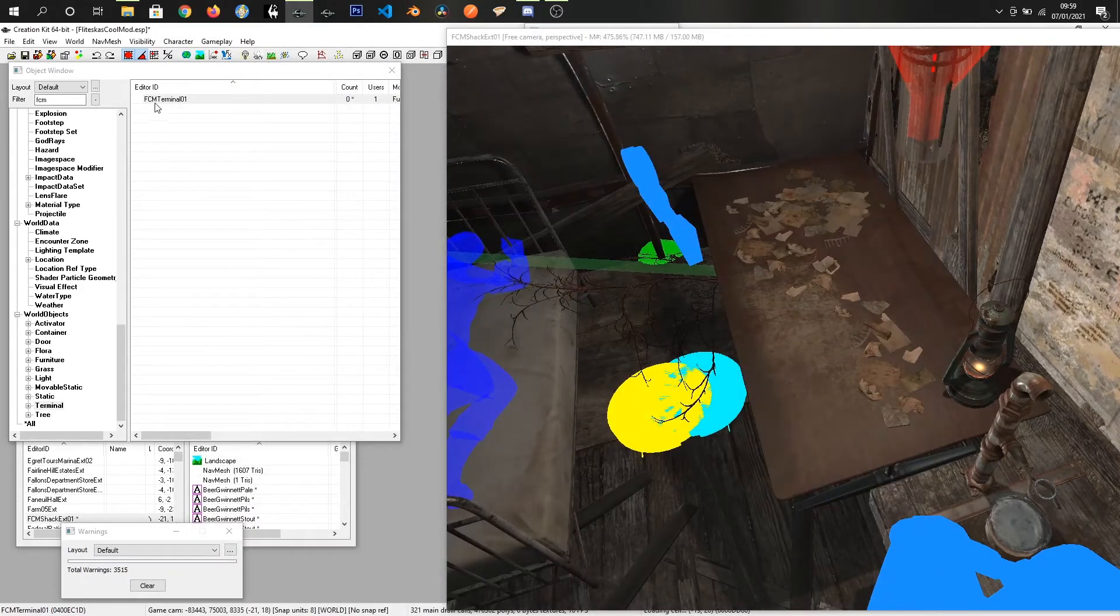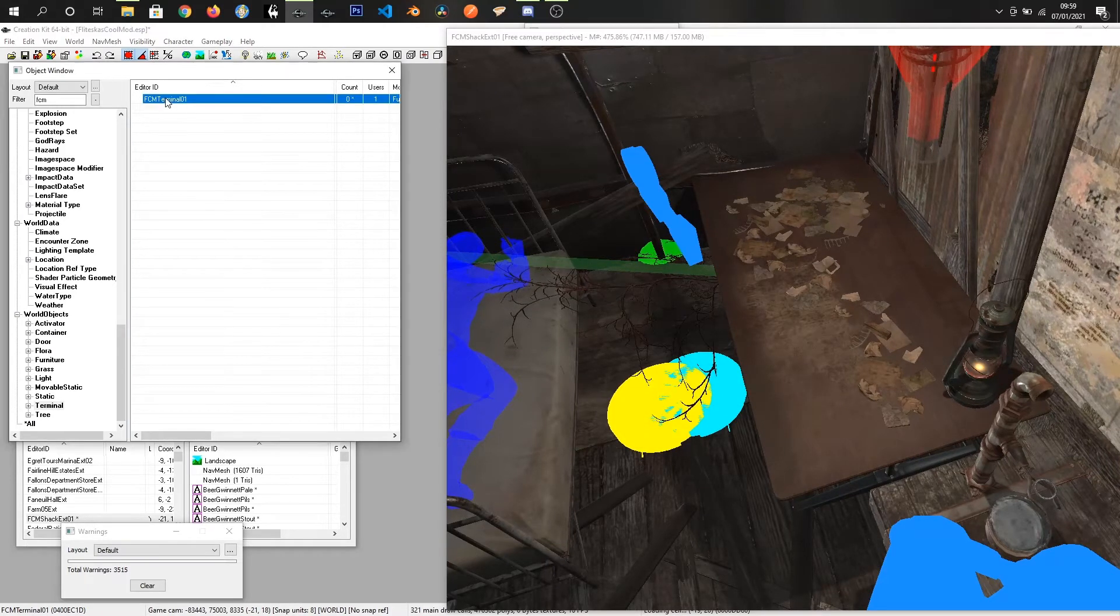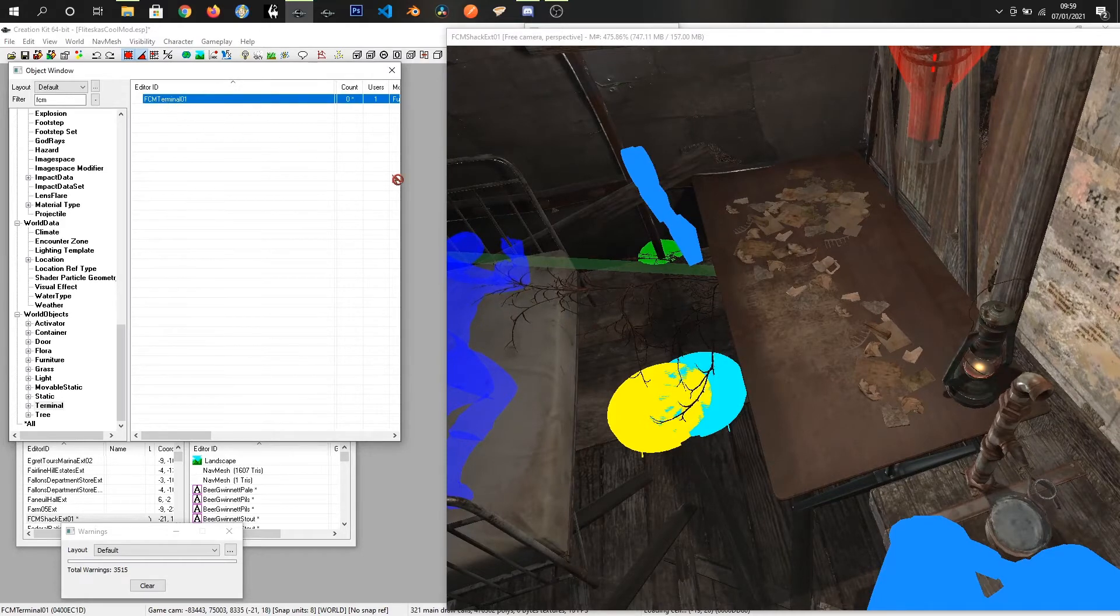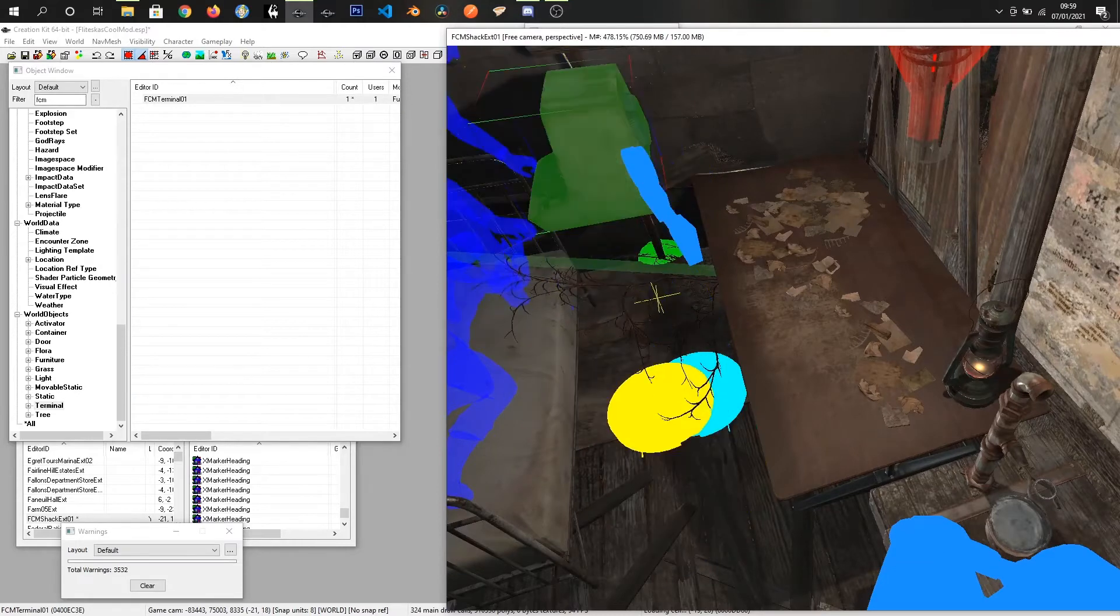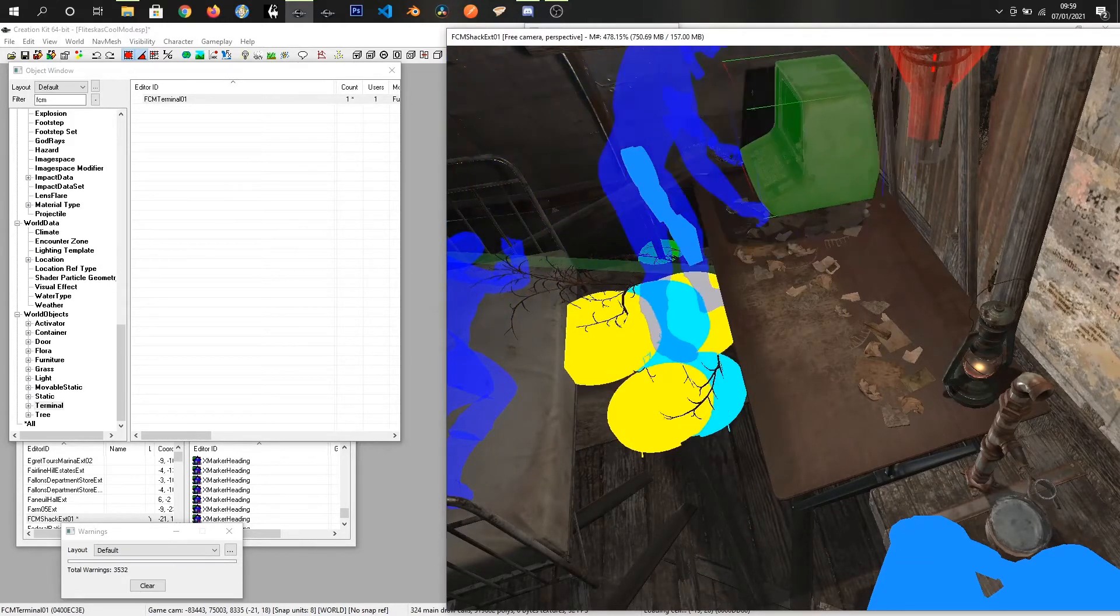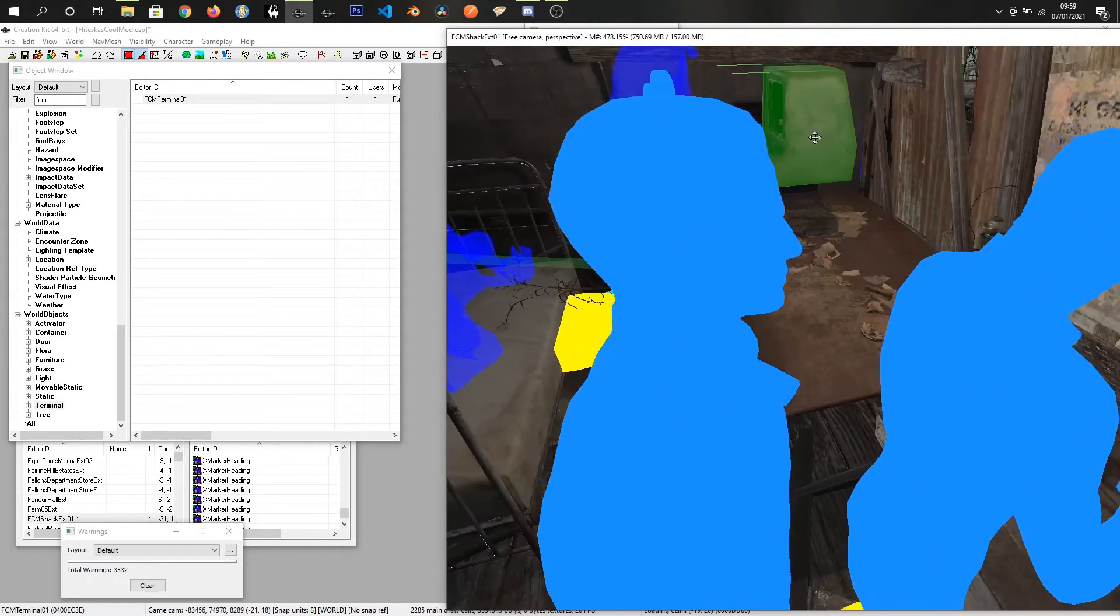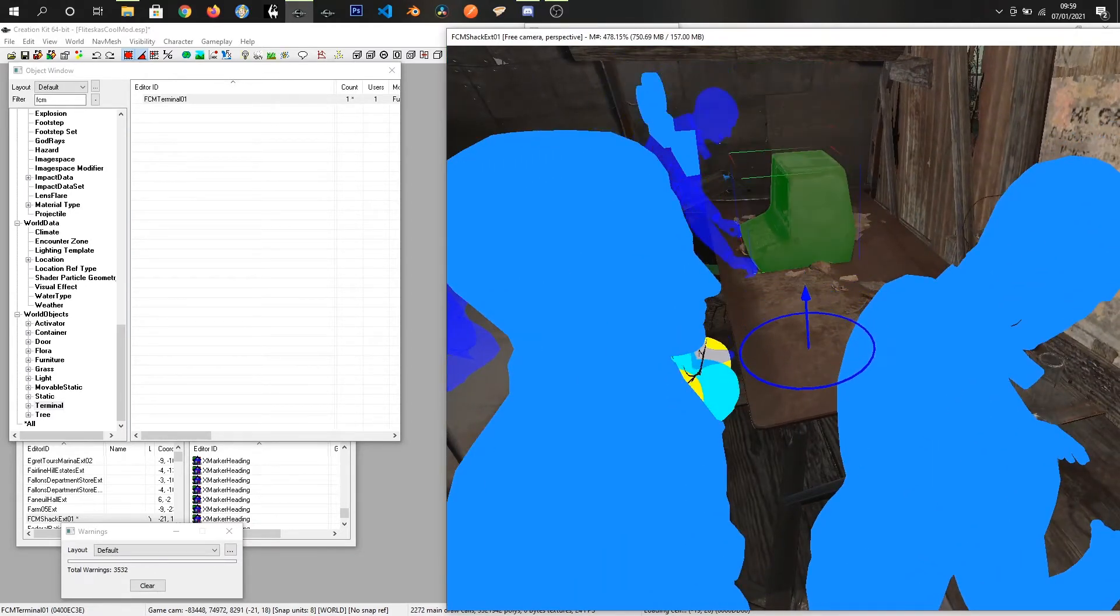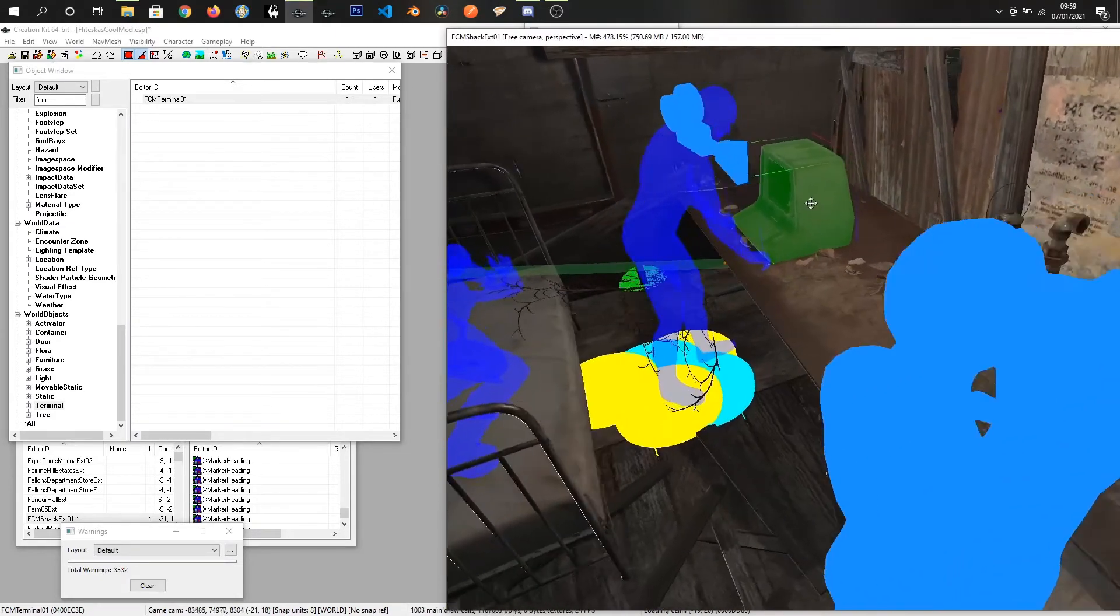We are done for now with our base terminal. I'm going to grab this terminal and drag it into the world space. I built a little shack for this already and just kind of work around these markers and place that in there. So we've got the terminal on a desk now.